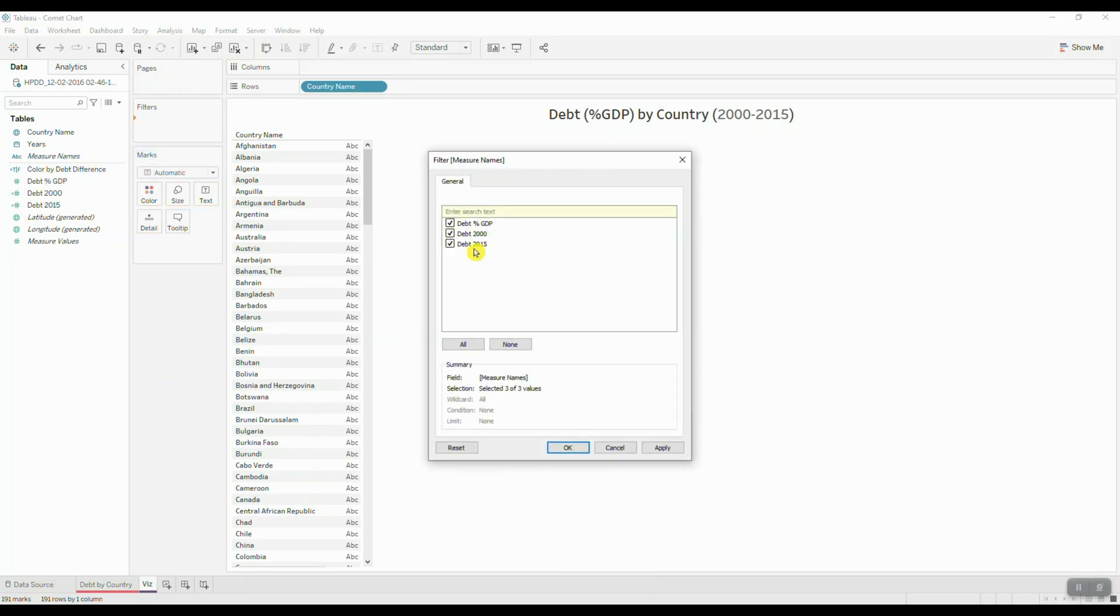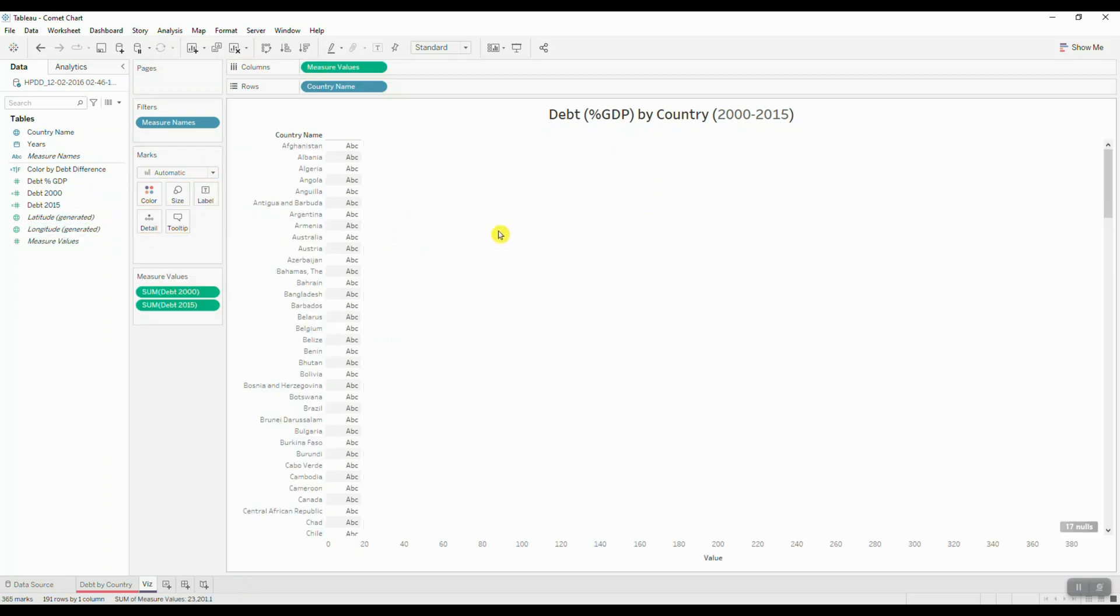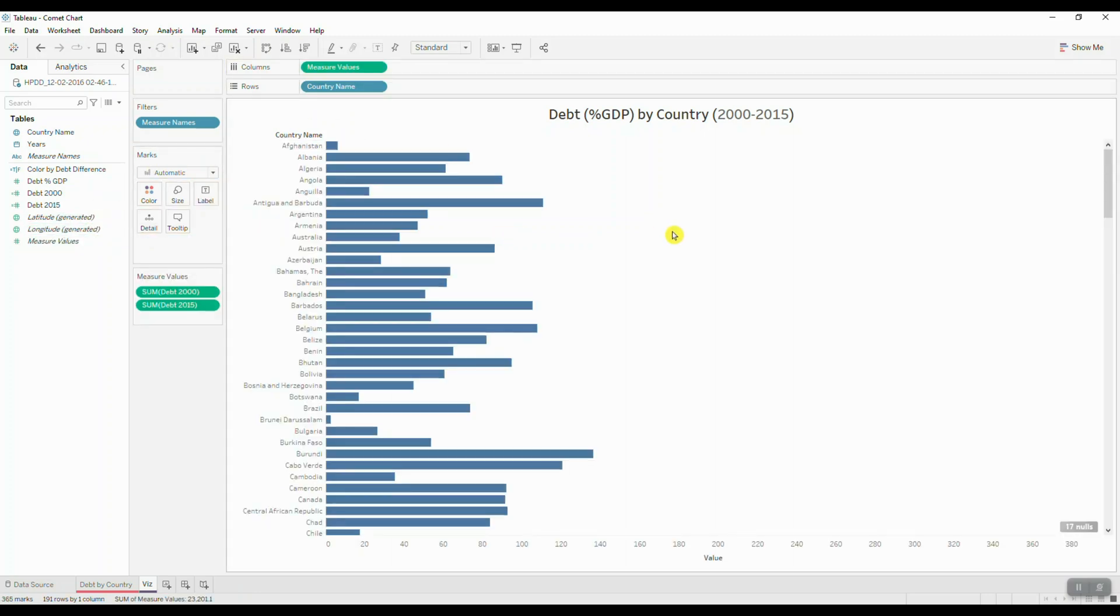We're going to select debt for the year 2000 and 2015. We'll click OK. And now we'll bring in our measure values and drop it on columns.